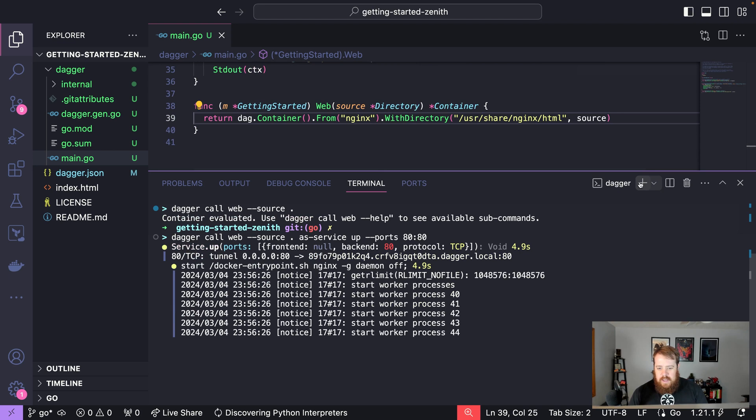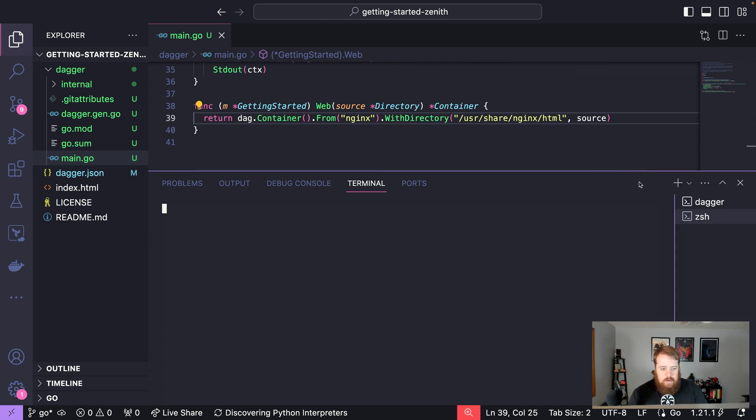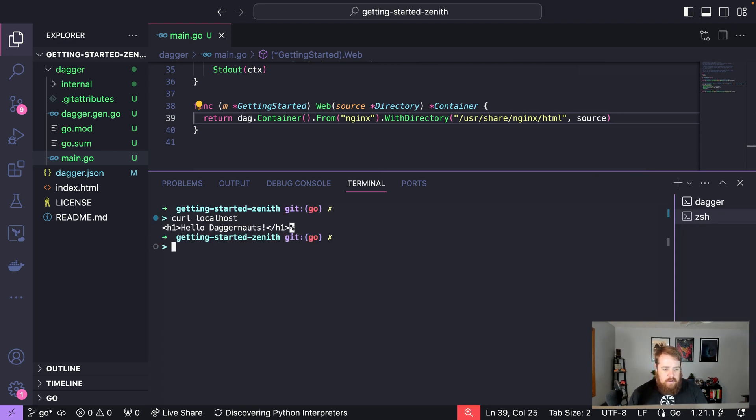If we open a new terminal and say curl localhost, we can see that it's serving our application.